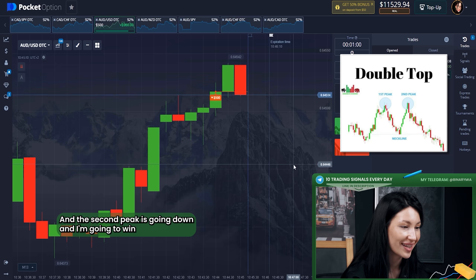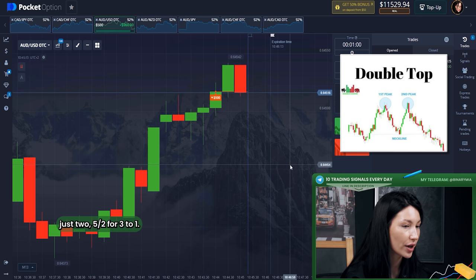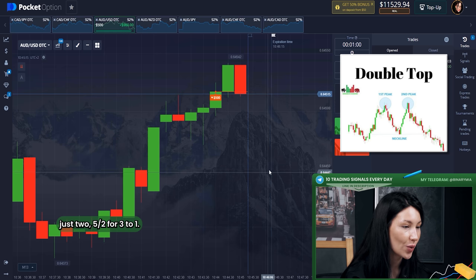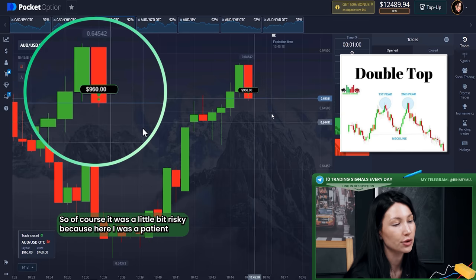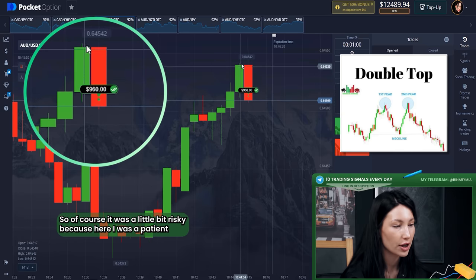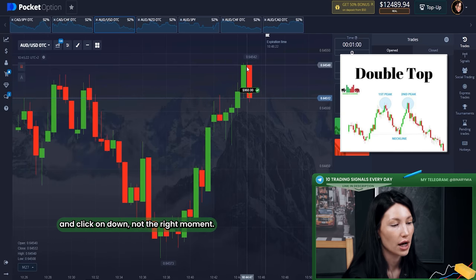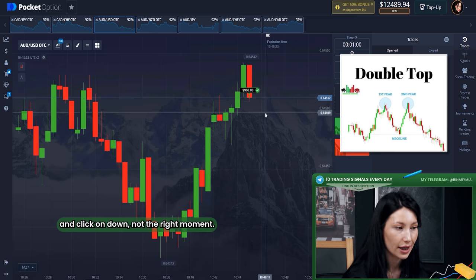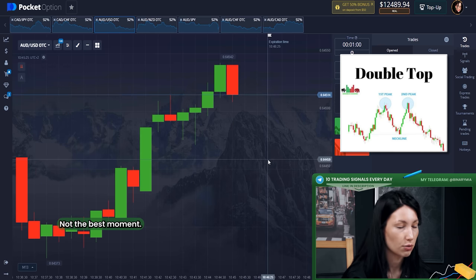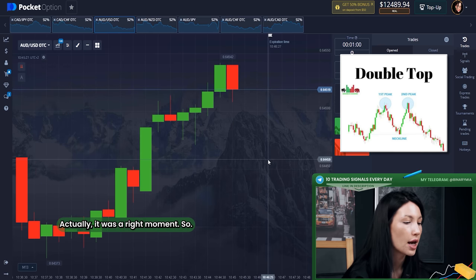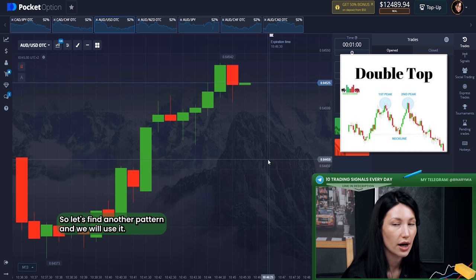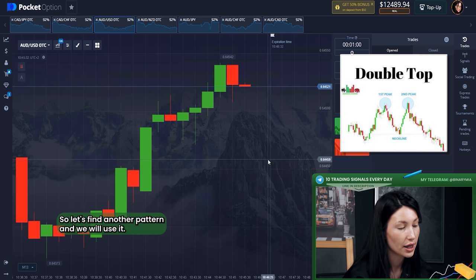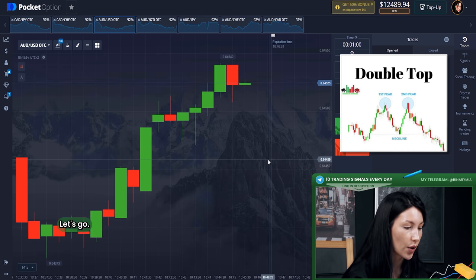Five, four, three, two, one — yes! It was a little risky because I wasn't patient and clicked 'Down' not at the perfect moment, but it was still the right moment. I won! Let's find another pattern and use it.